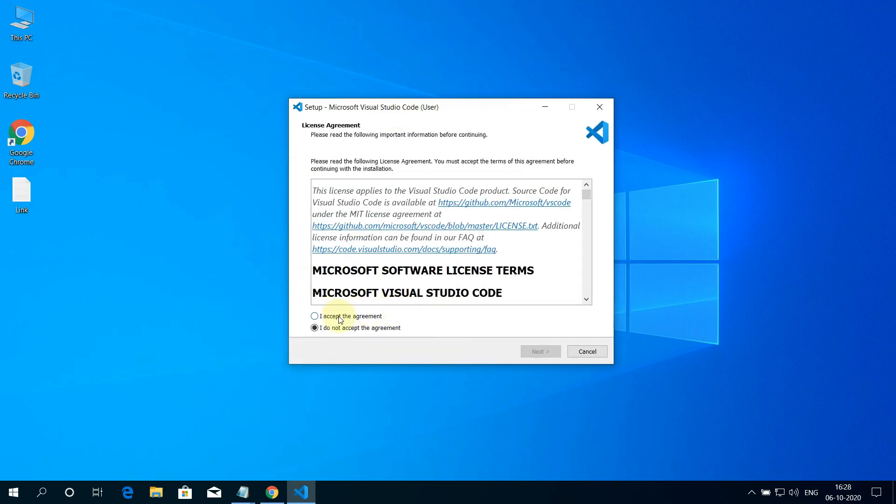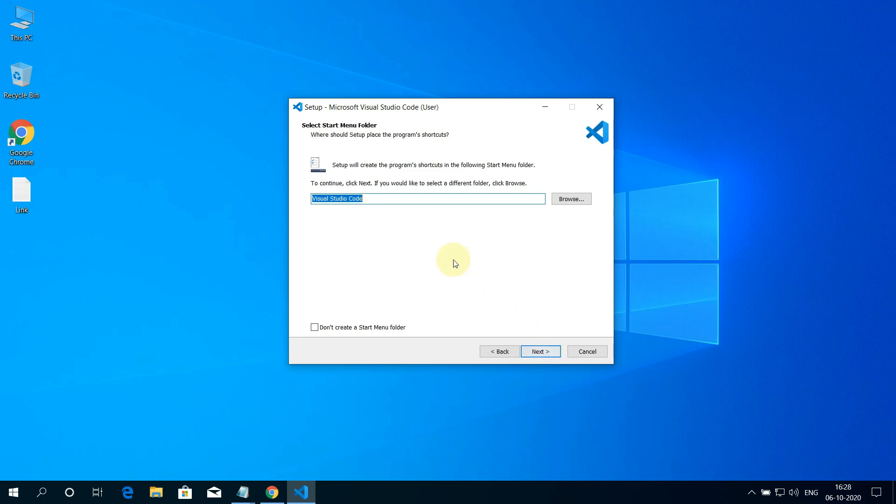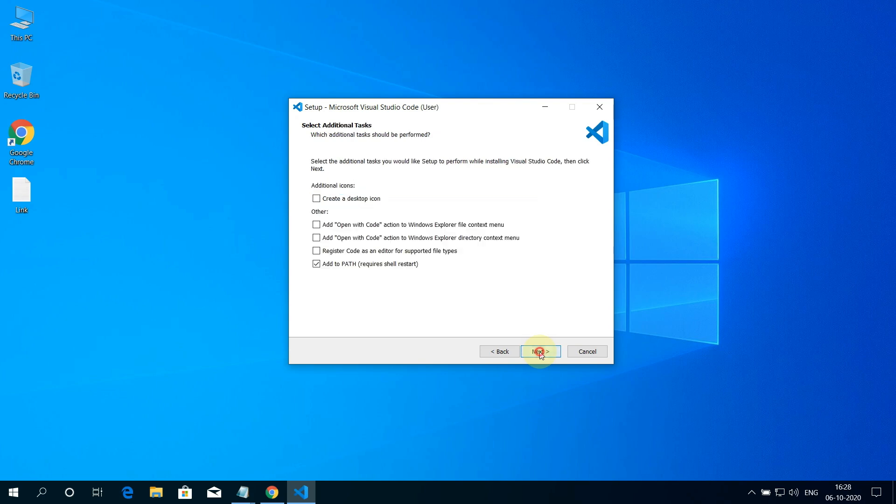Here, accept the license agreement and click on Next button. Just leave it as default for the destination folder. Just make sure you have at least 250 MB of free disk space available and click on Next button. No need to change anything here. Just click on Next.